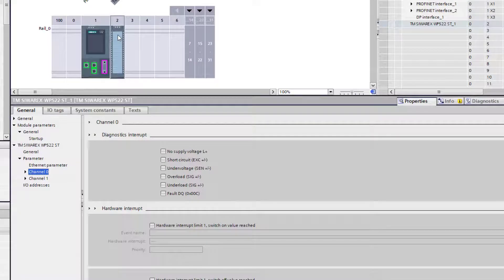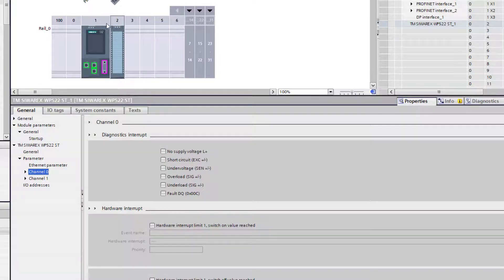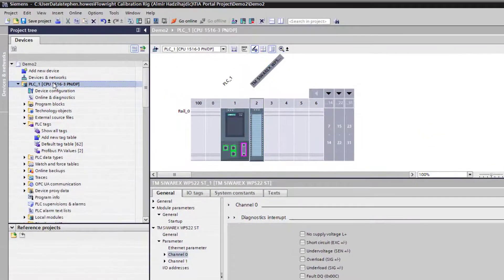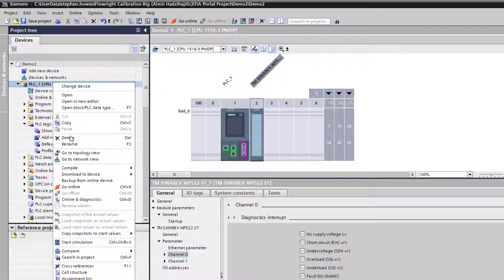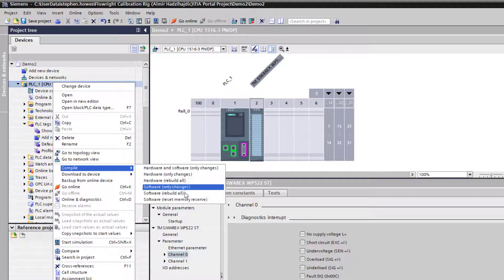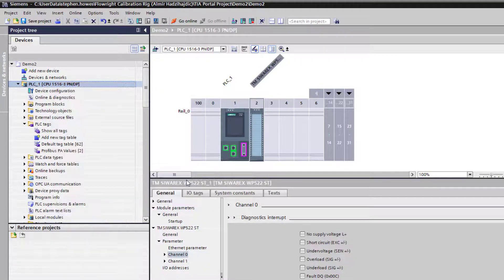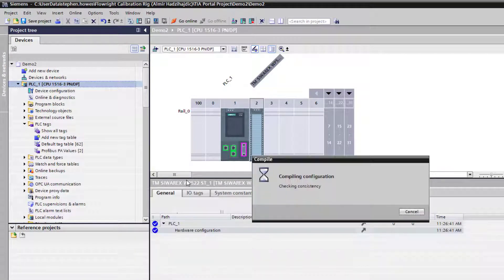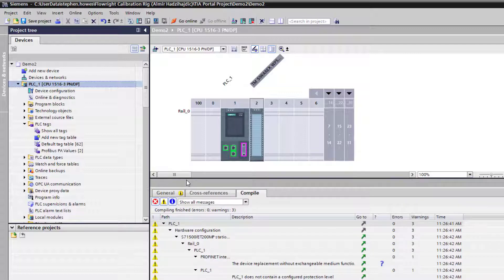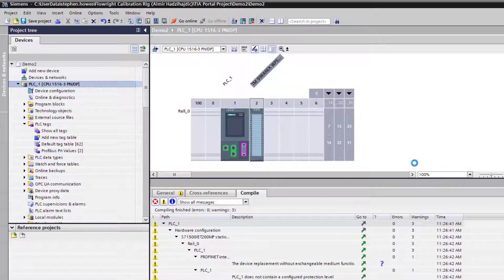So that's in there. We're going to do the normal. I'll compile the hardware and then I'm going to download it.